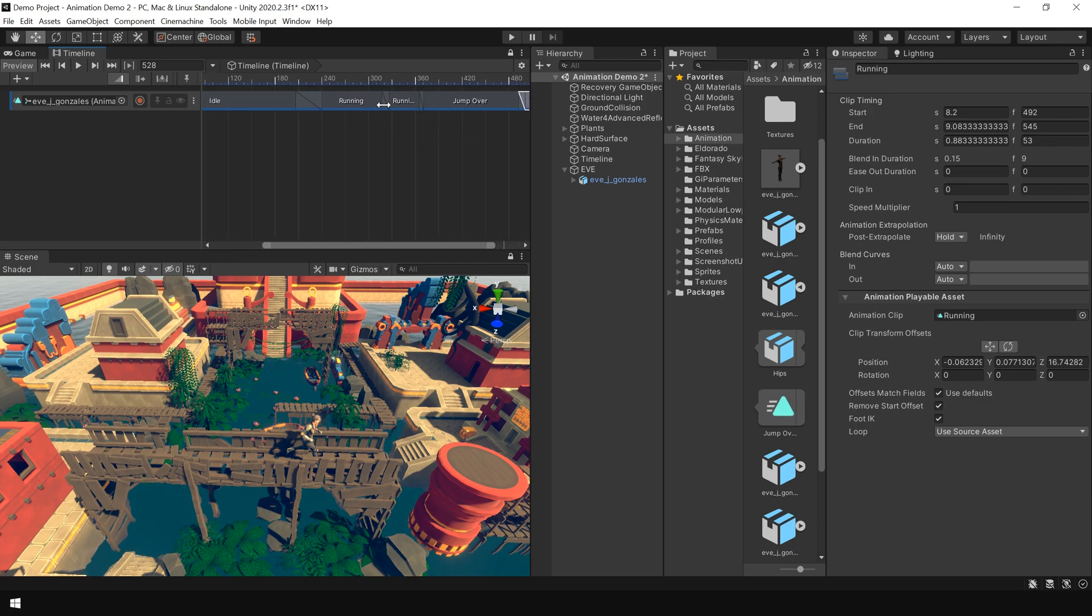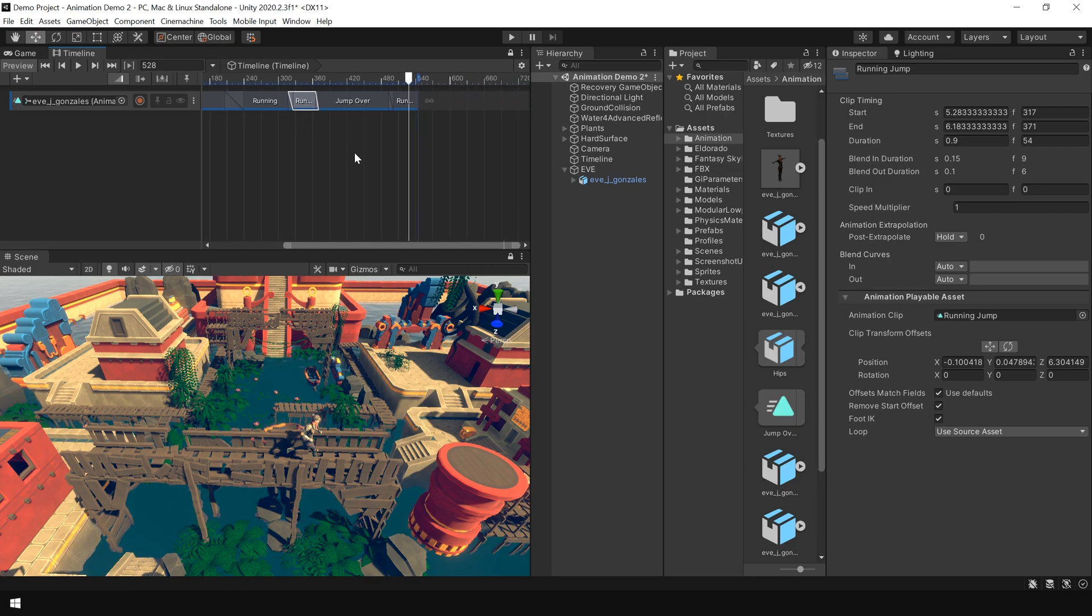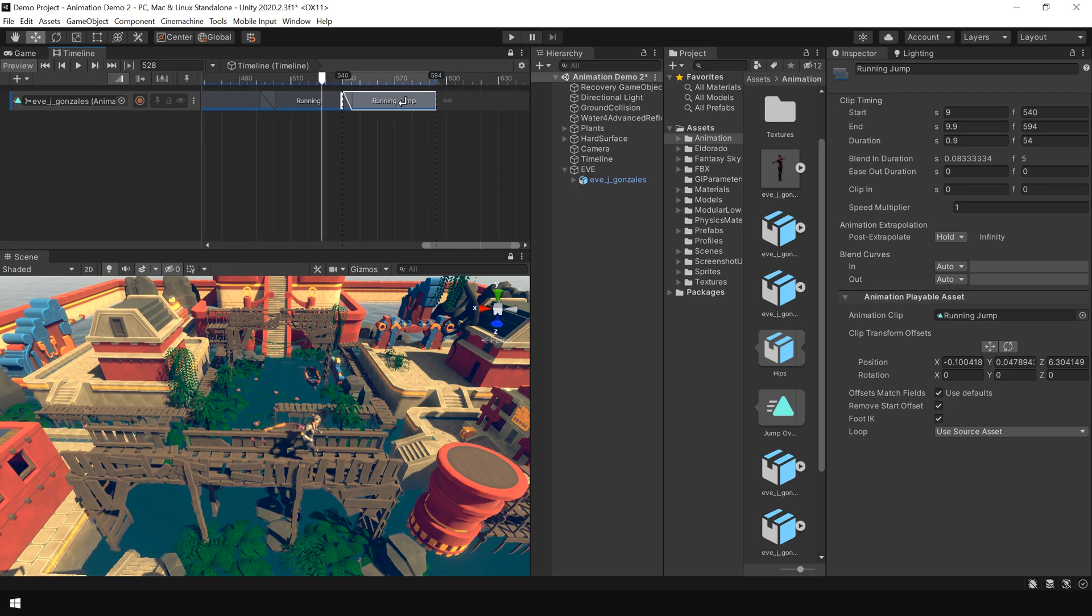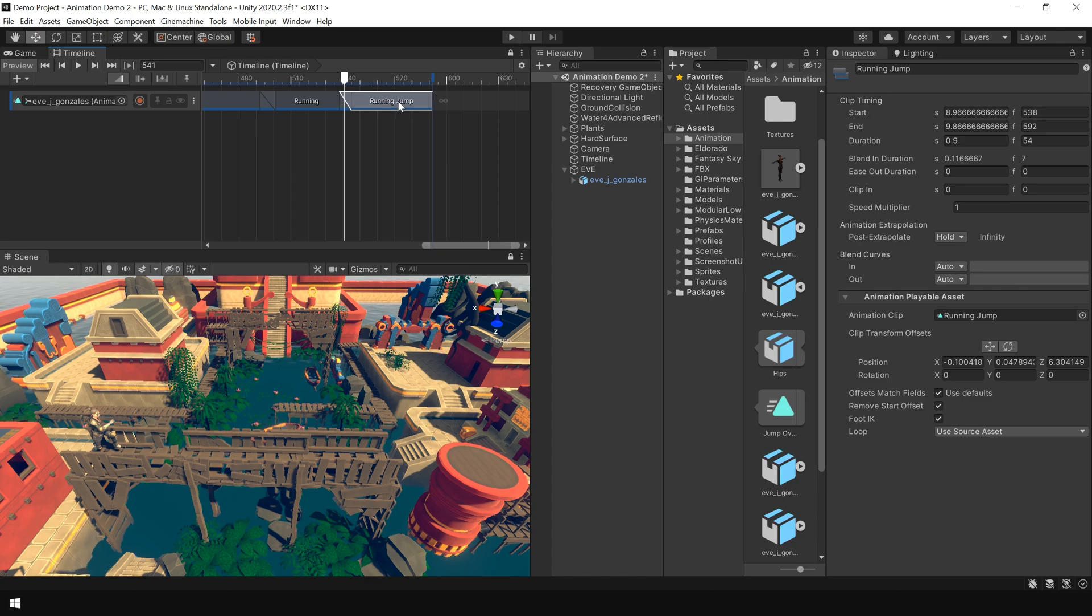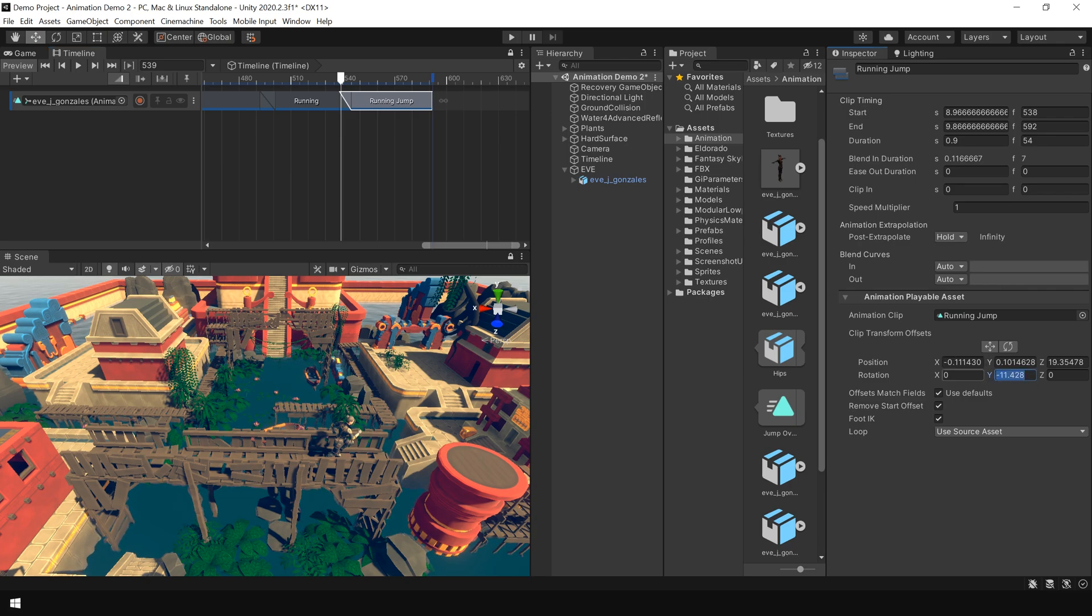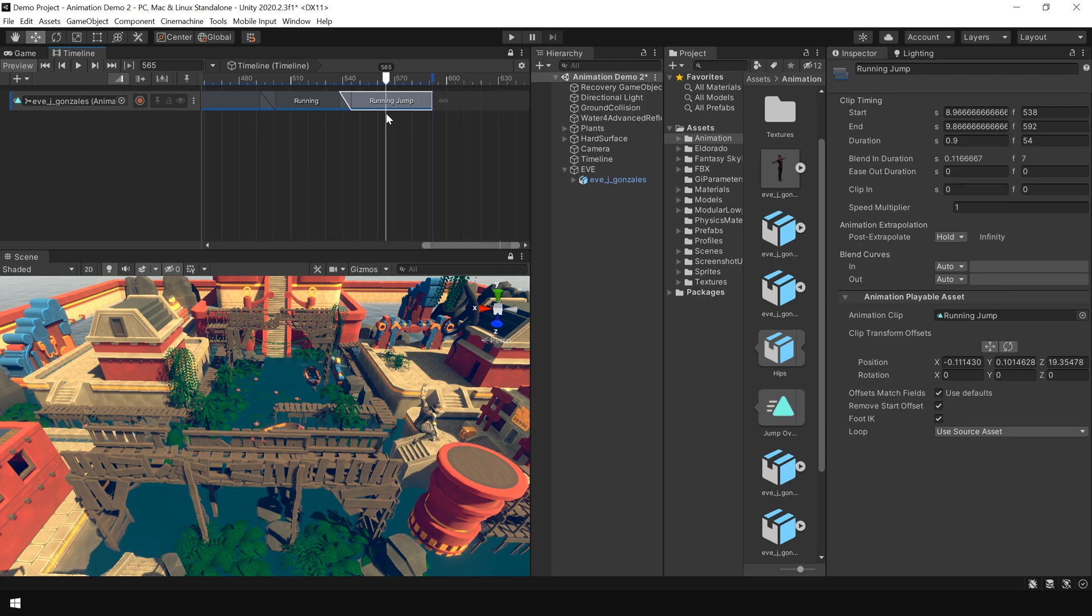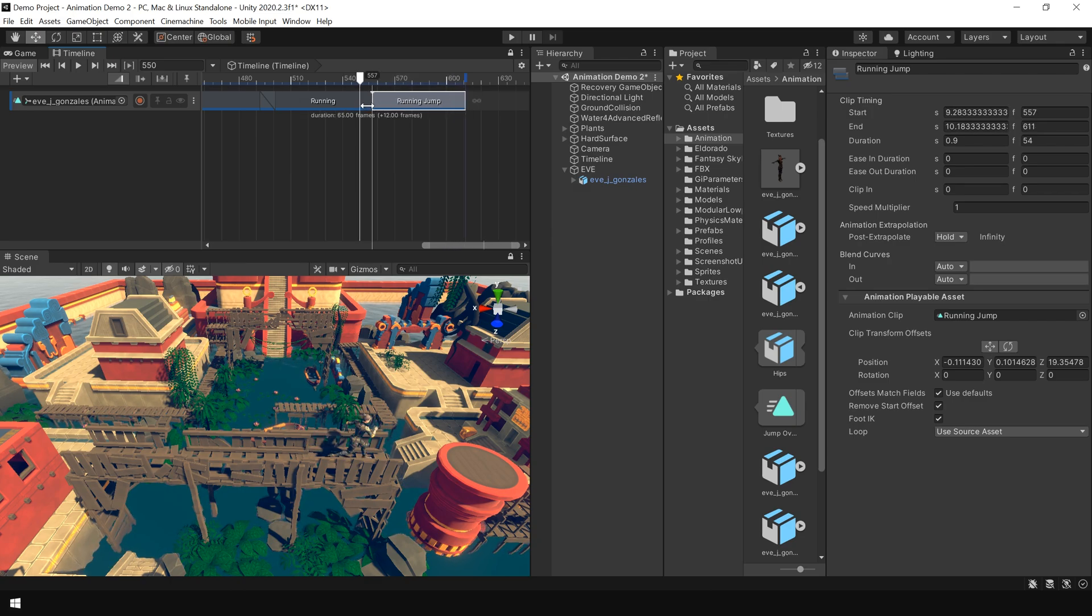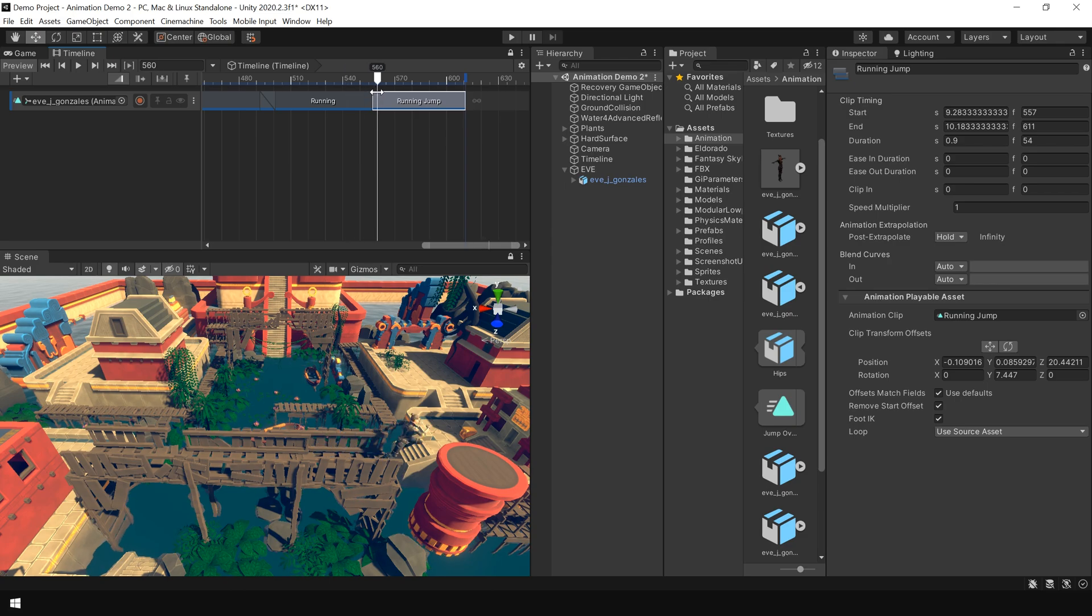So I select this running jump animation clip and press Ctrl D. Slightly overlap the animation clip. And now right click and match offset to previous clip. Also set the rotation to 0. I think the character jumped a little early. You can always adjust the duration of this clip.